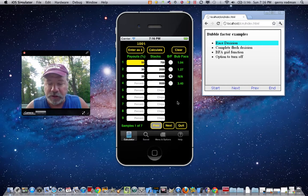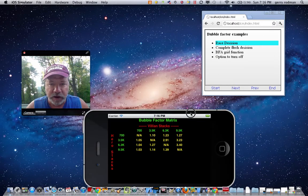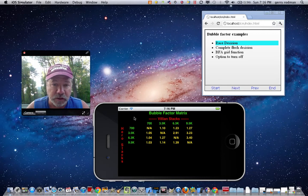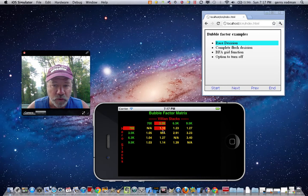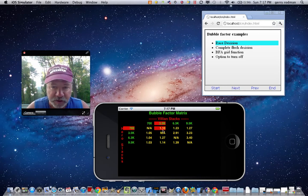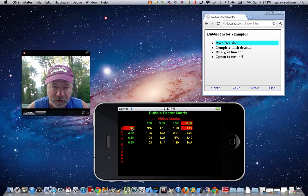Here's a neat feature — if you simply turn your phone sideways, you'll see a matrix of the calculation for all the bubble factors of all the players against all the other players. The $700 stack against himself is N/A — non-applicable. Against the $3,500 player he's got 1.10, meaning he would need slightly better odds to call. You can also use your finger to tap the grid, and little highlights will come up to make it easier to find values.